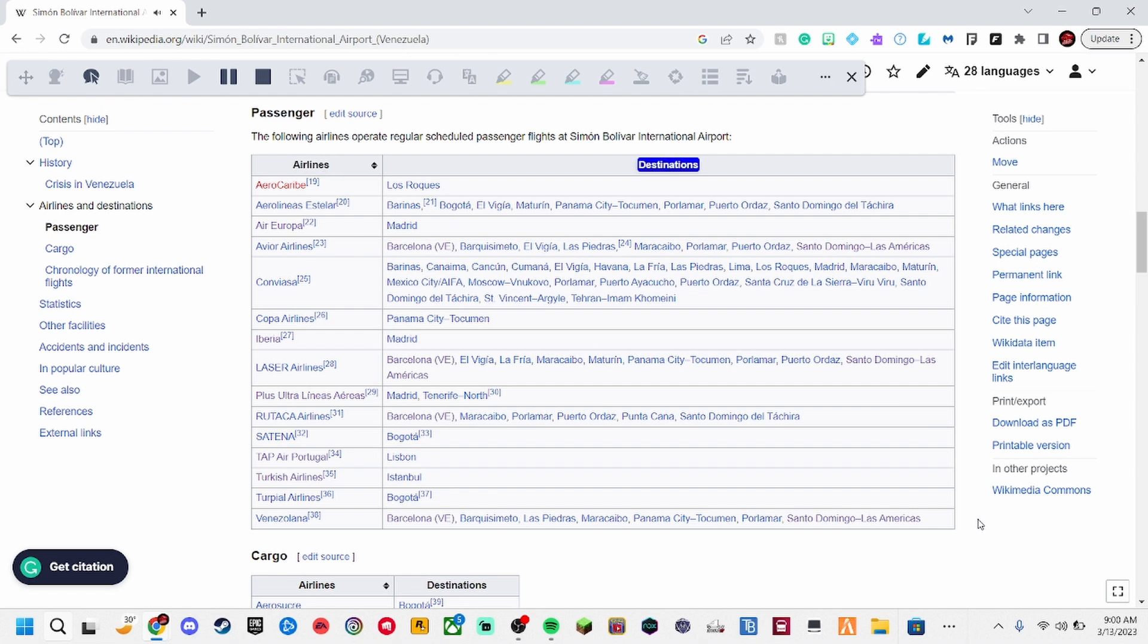Airlines. Destinations. Aero Caribe, 19. Lowe's Rokes.